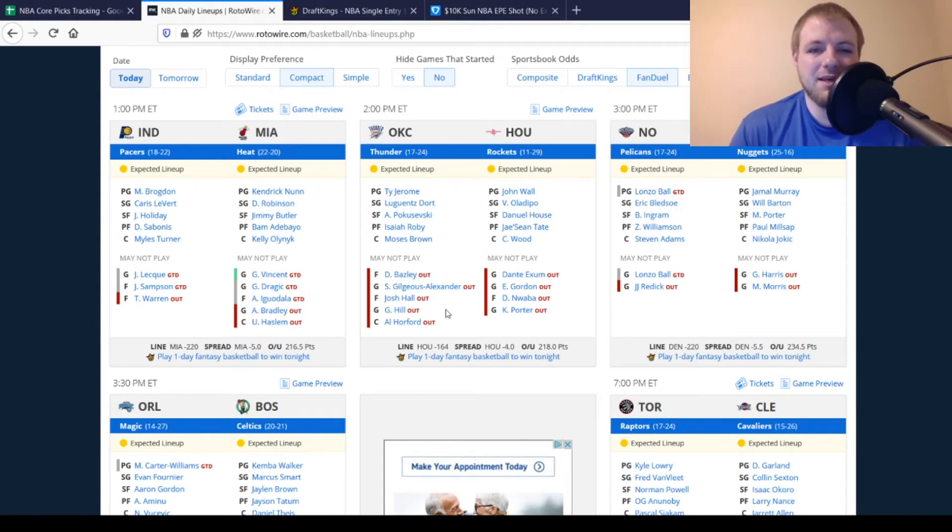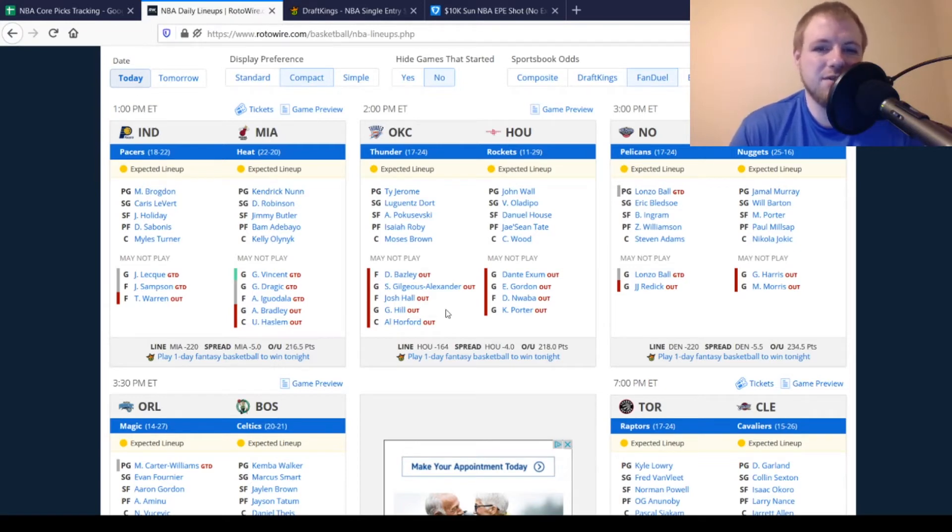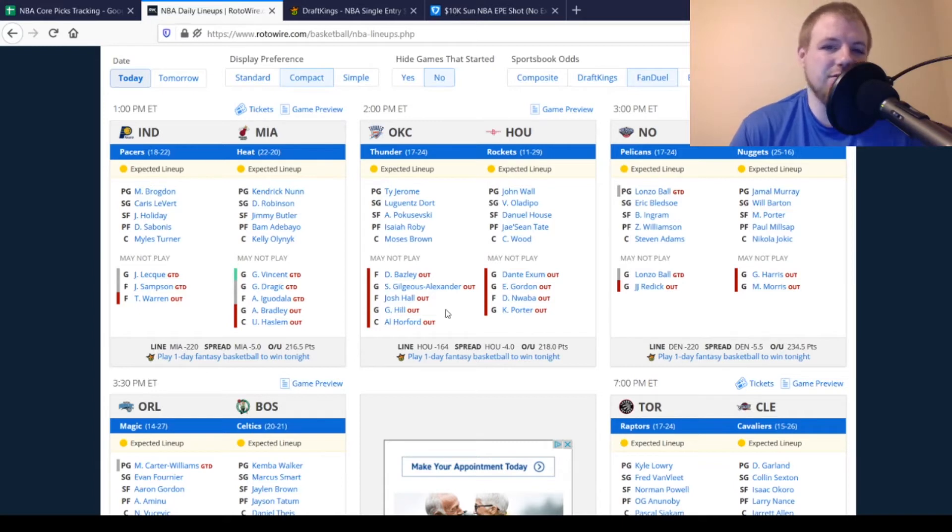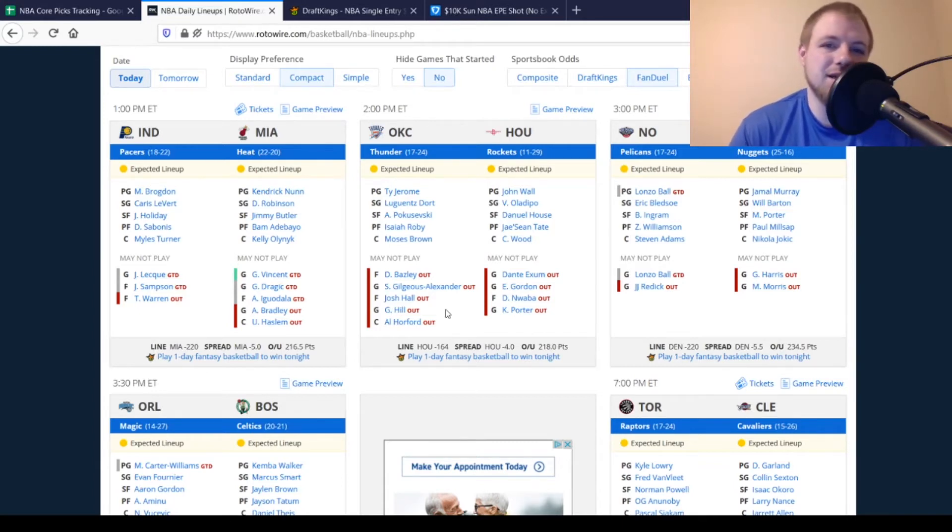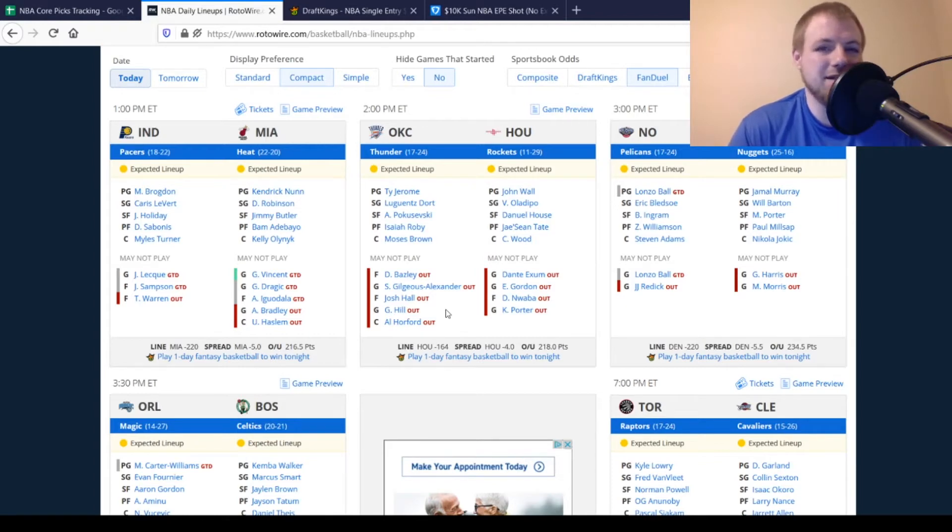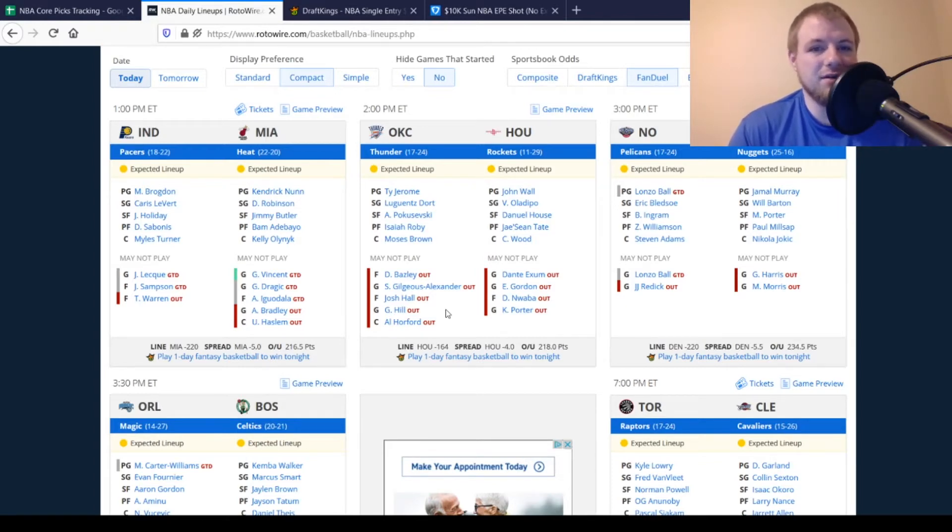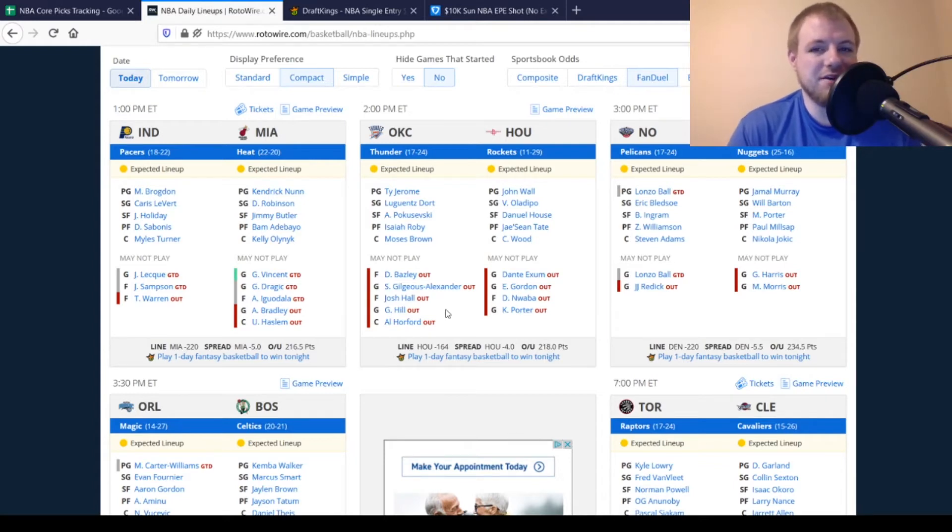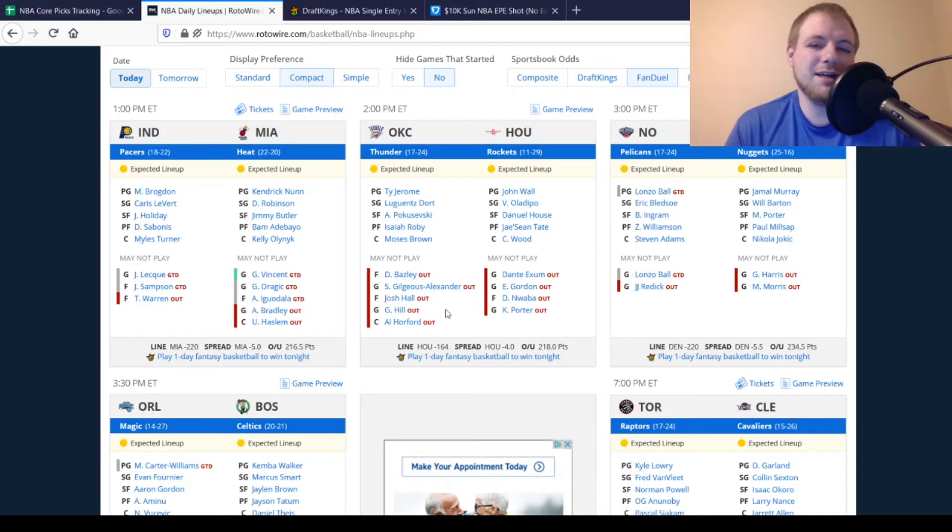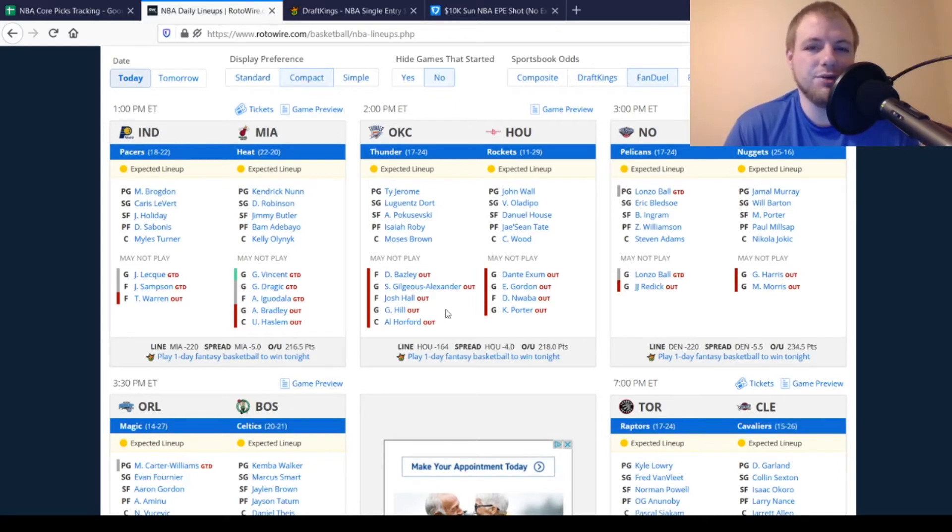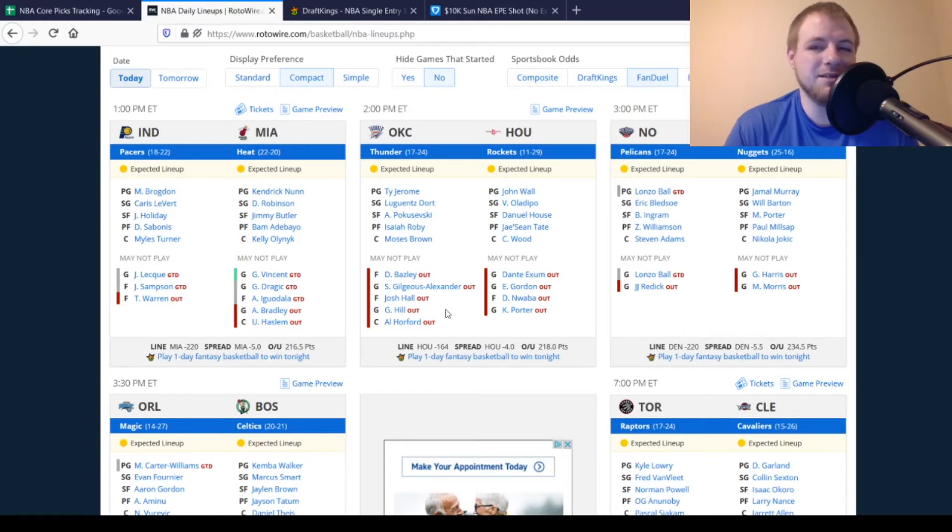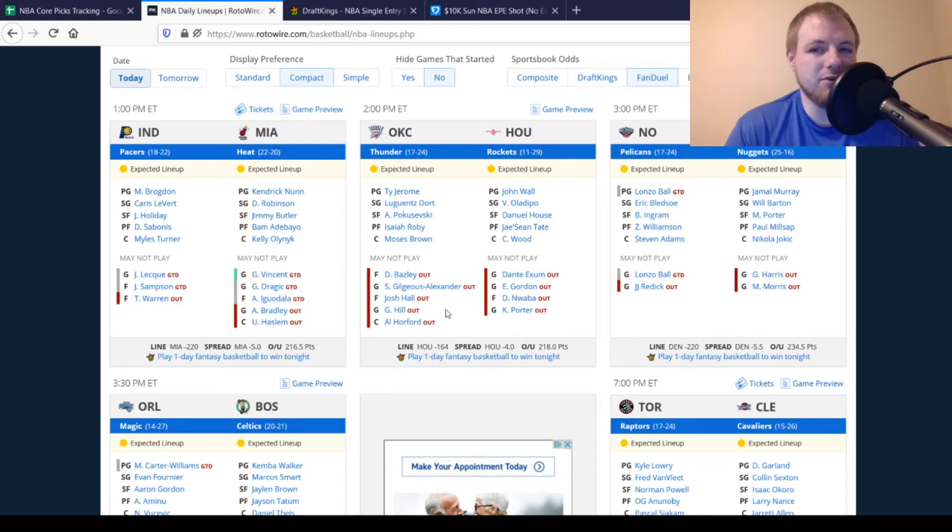Then, for the Oklahoma City Thunder, Bazley's still out. Shai Gilgeous-Alexander's out. Josh Hall's out. George Hill and Al Horford. So, if you're looking for some value in the early slate, Oklahoma City might be your best bet. You get Theo Maledon and Ty Jerome. Guys at guard there, you get Isaiah Roby, Moses Brown. Definitely some value out there on that side. Then, for the Rockets, Dante Exum, Eric Gordon, David Nwaba, and Kevin Porter Jr. are all out. Got the same kind of starting lineup from them as the last time out. And, you know, kind of with that starting lineup back, there's not a whole lot of value on this team overall.